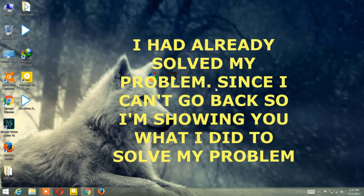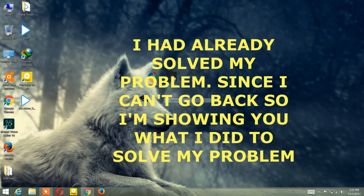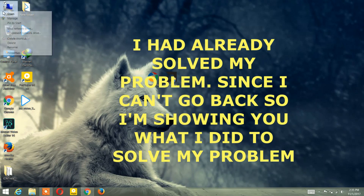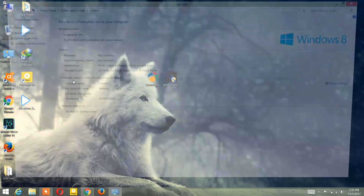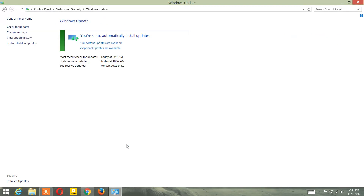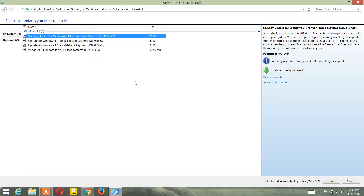So guys, the first thing you're gonna do is update your Windows. Right-click on the 'This PC' icon, then click on Properties. In the bottom left corner, click on Windows Update. As you can see, I still have updates available. If you have updates available, click to install all the updates.